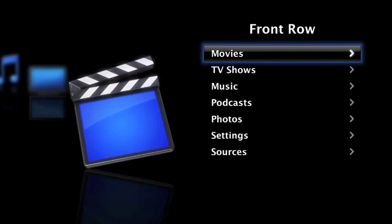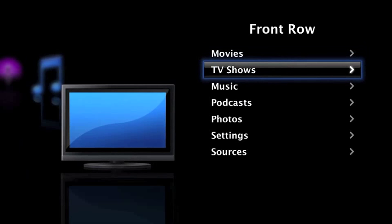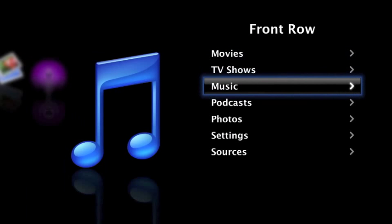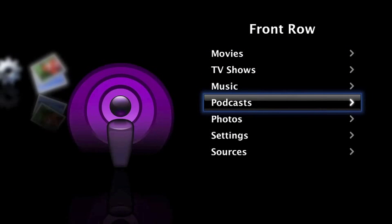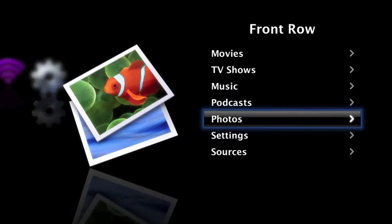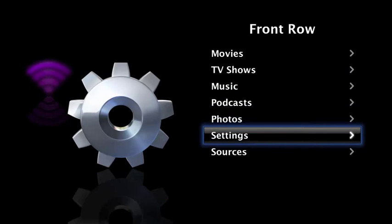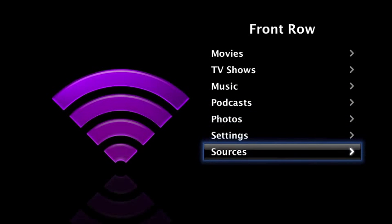When Front Row reloads, this is the screen that will appear. Front Row has movies, TV shows, music, podcasts, photos, settings, and sources.